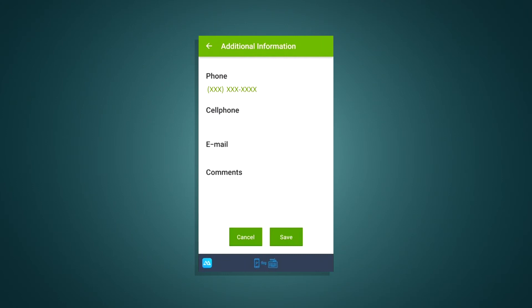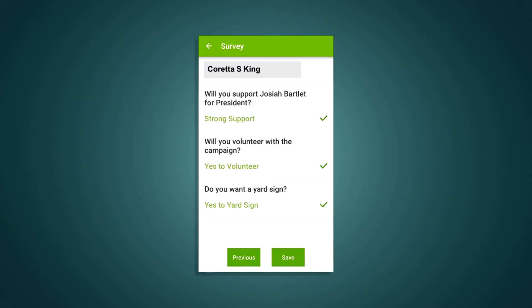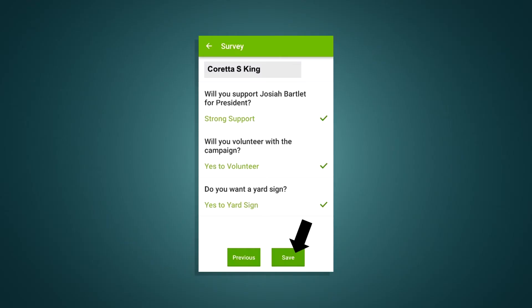The next step is filling out a survey. Go back to the individual's page and click the survey button next to the plus info button. Choose the appropriate response. The categories might vary, but should be something like strong support, lean support, undecided, etc. Then press next and proceed until you've completed the survey. When you're done, a screen will come up with all the voters' responses. Remember, check for accuracy, then hit the save button.